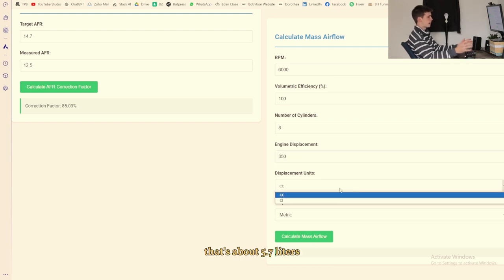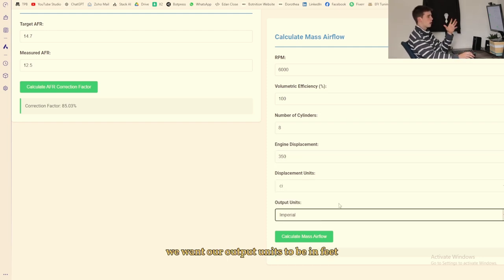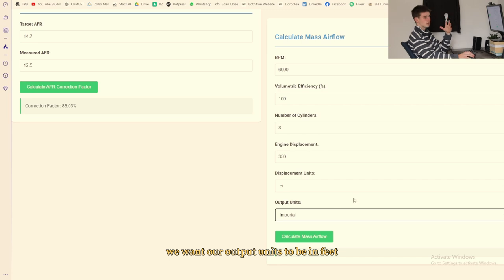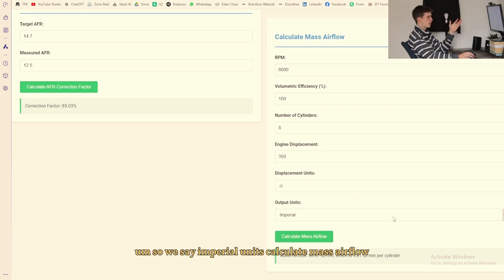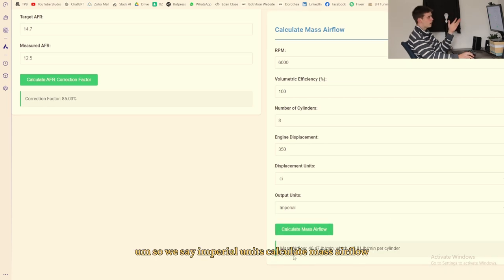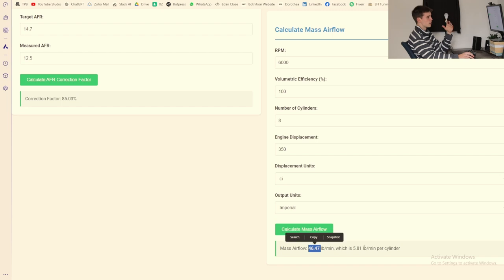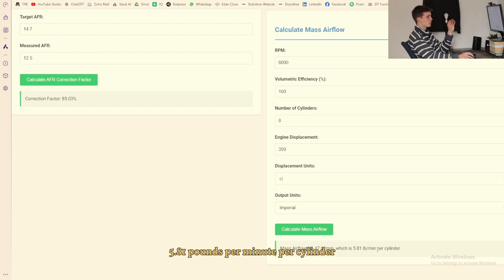We want our output units to be in feet so we say imperial units, calculate mass airflow. It says we have a mass airflow of 46.7 pounds per minute or 5.18 pounds per minute per cylinder. So now I'm going to show you guys some of the JavaScript here.